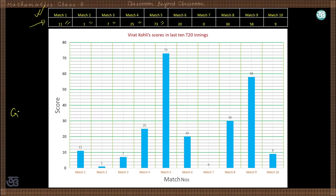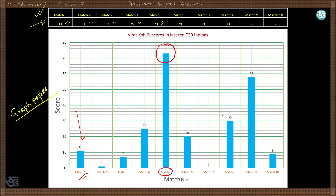You can use graph paper for this, or it can also be plotted on a simple white paper. Here you can see that 11 is the score of Virat Kohli in match 1, 73 runs were scored in match number 5, and 58 was scored in match number 9. All the scores of the 10 innings are represented graphically by rectangular bars, where the width represents nothing but the height represents the frequency — in this case, the score of the inning — and the space between bars should be equal.